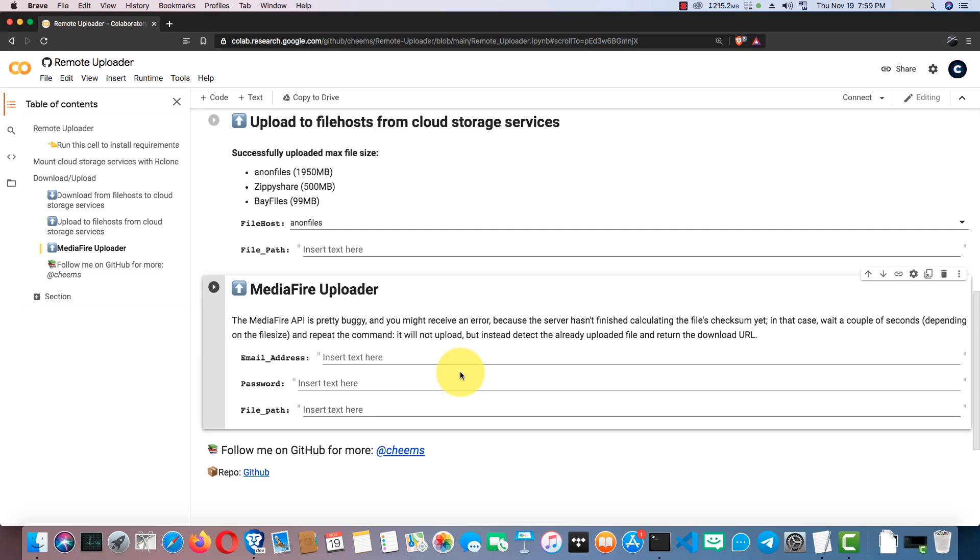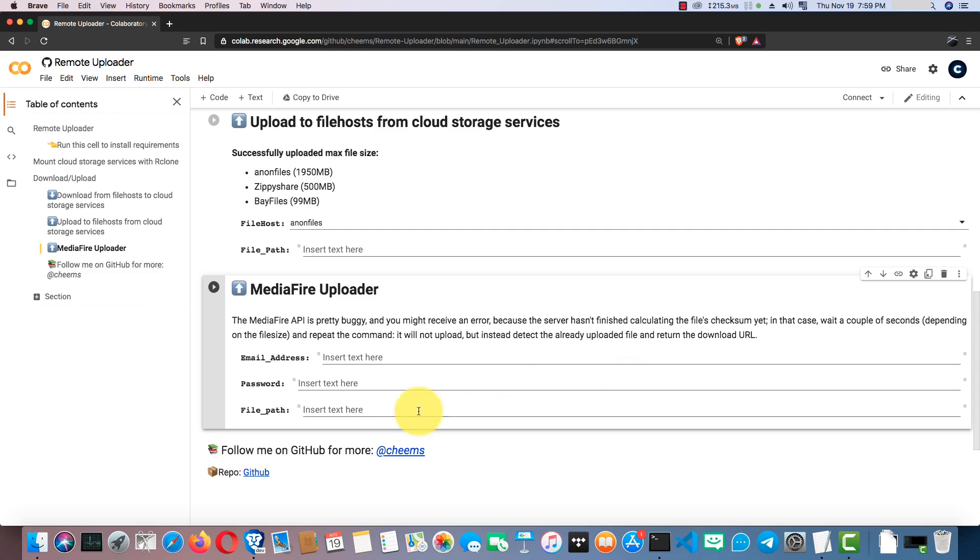I added this MediaFire option because one of you guys told me that it needs to transfer files between MediaFire and Google Drive. So I included it in this notebook. To upload files to MediaFire, you need to have a MediaFire account. So you need to enter account credentials and the path to the file that you want to upload to MediaFire. You can find the GitHub repo from here. If you want to stay in touch with my contributions, you can follow me on GitHub.